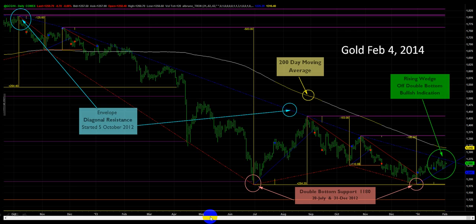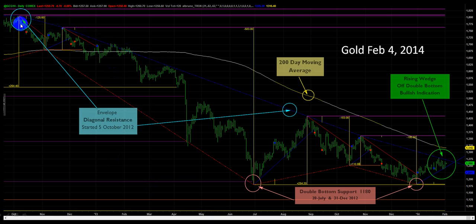In order to break down gold, we've defined these areas of support and resistance that may be of importance. The first thing we notice is what we call the outside envelope line — this is the blue line traveling downward. This particular mark started in October of 2012 and continues on today down to the current day's level.